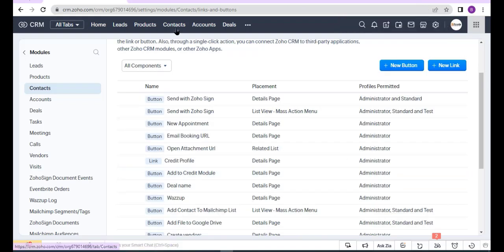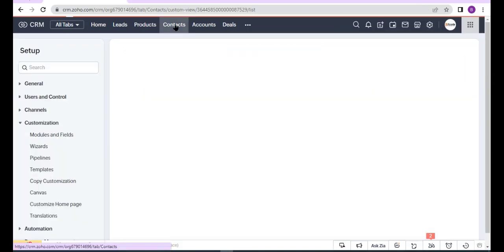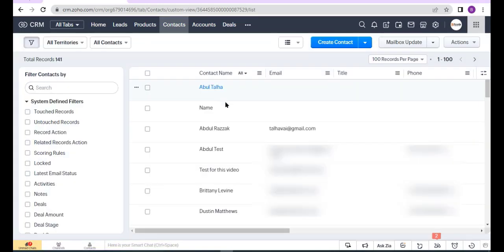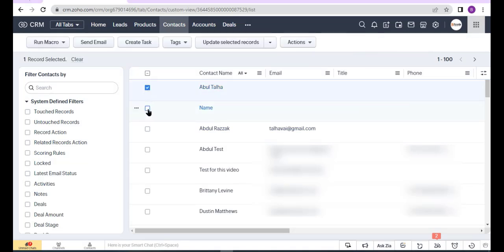Now go to Contacts module and select the records which you want to update. I select the first three records and now click the button.